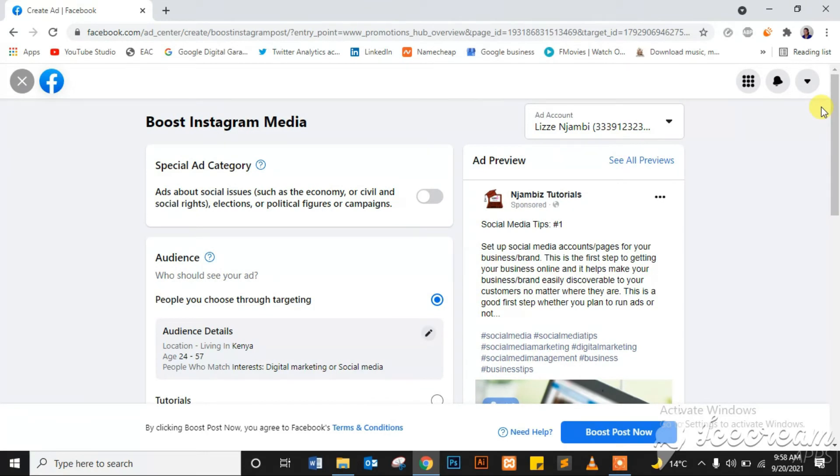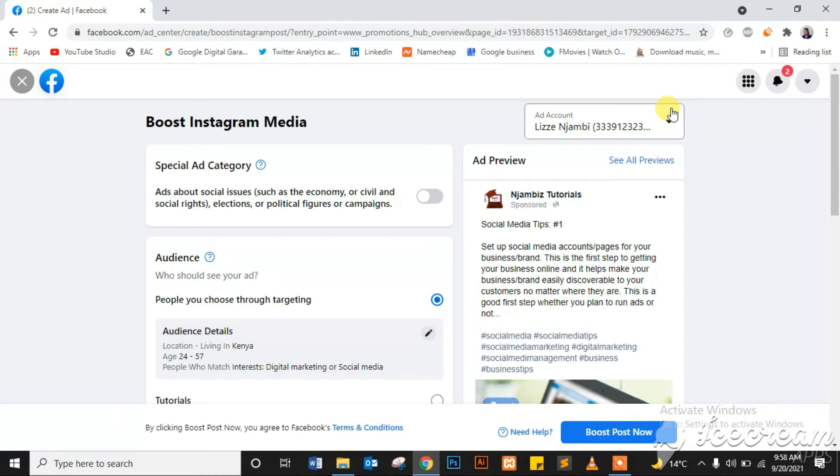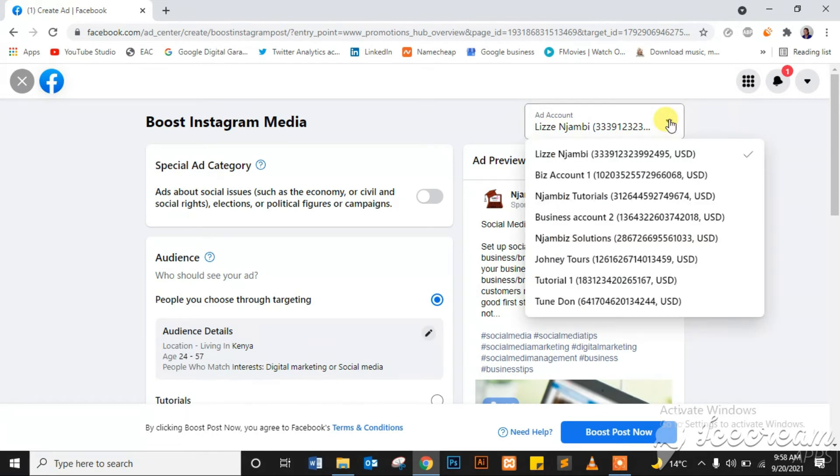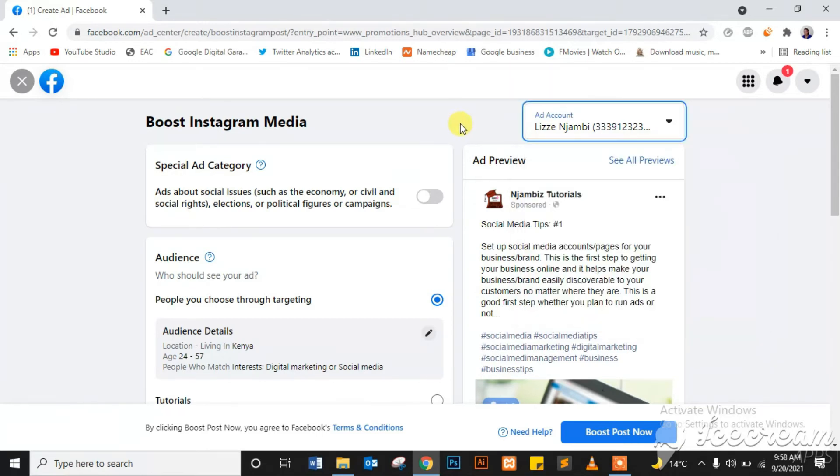Again, if you've watched my video on how to create multiple Facebook ad accounts, you can check that out on the top right corner and in the description box below. If you watched that video, you know you can have several other accounts. So if you want to run the ad from a different ad account, you can click here and select the ad account you want to use.